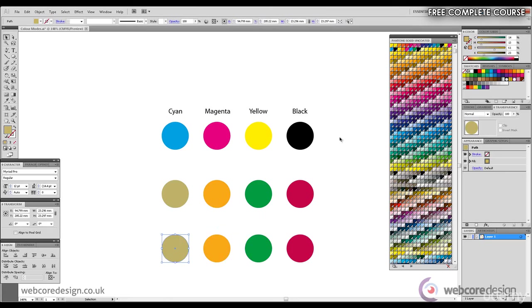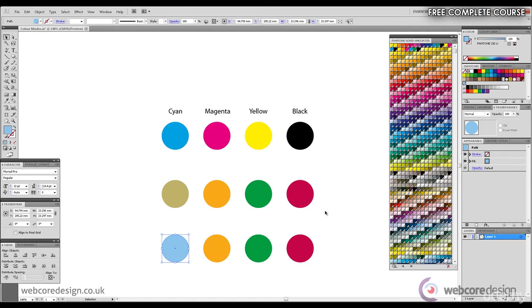Selecting the first, we'll select Pantone 292U, which is a light blue color.